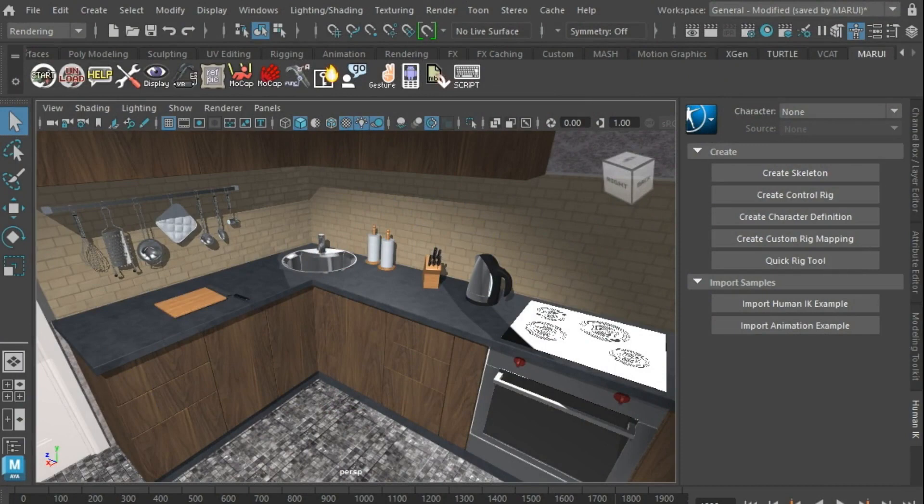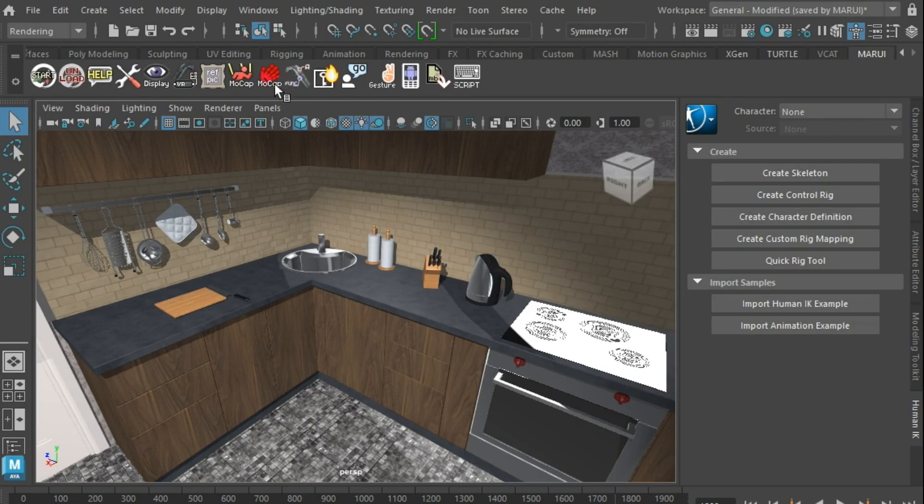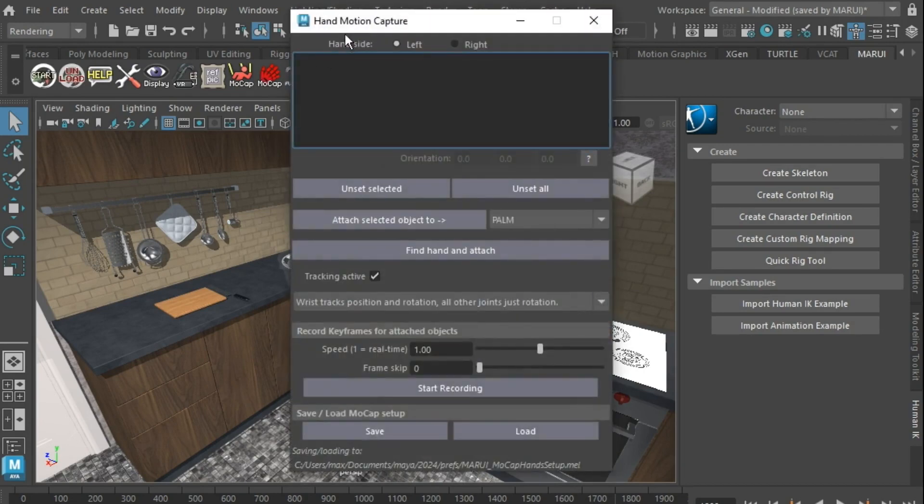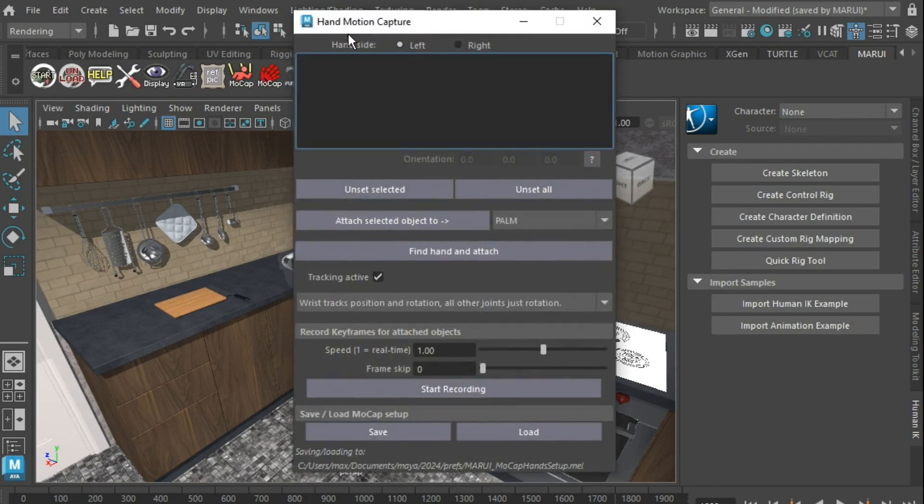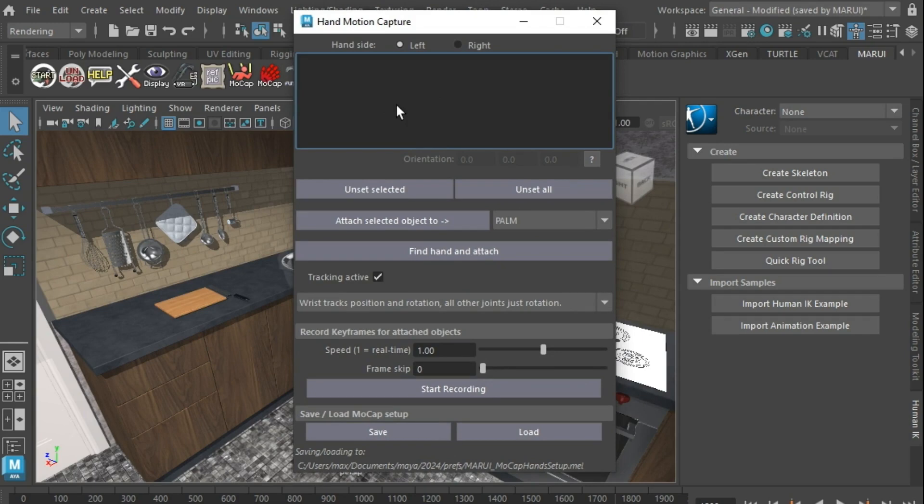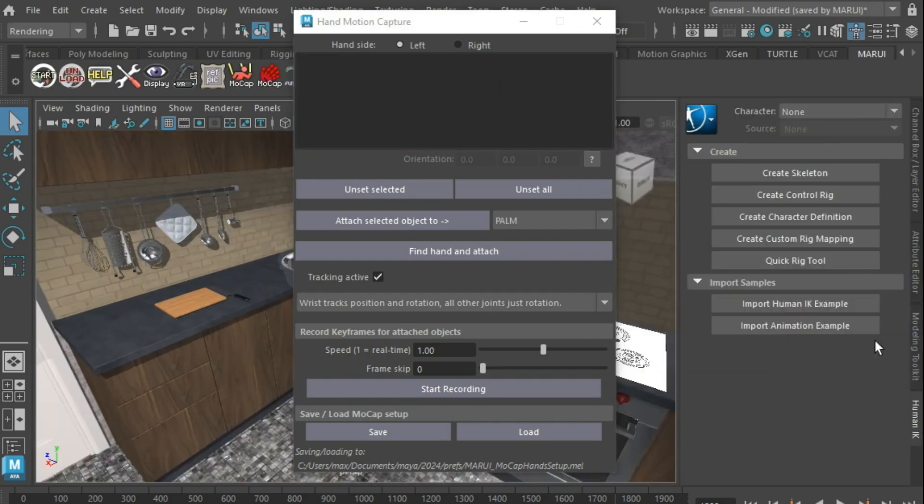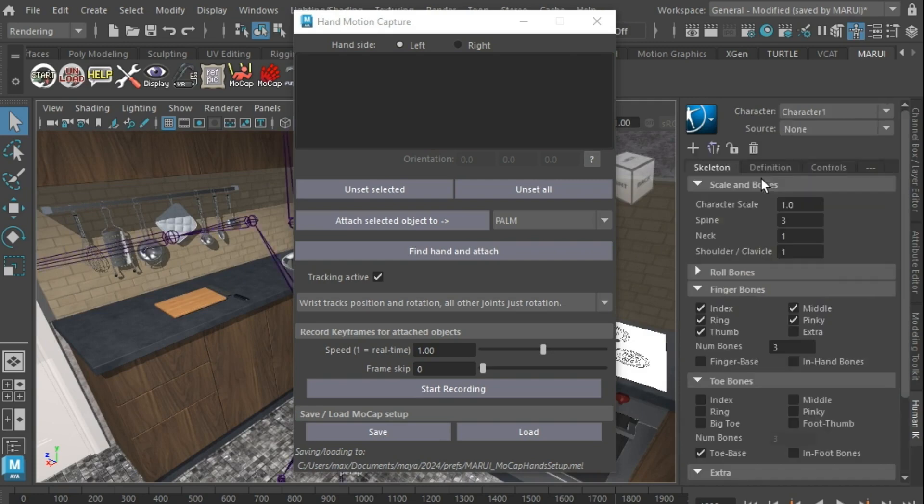In the Maya shelf, you will find the Hand Motion Capture menu. At the top, it will list which hand joint in your real hand is attached to which Maya joint or object. Any object is possible. Currently there are none, so I'll create a skeleton, for example a standard human IK skeleton, and press the Find Hand and Attach button.